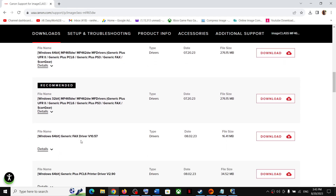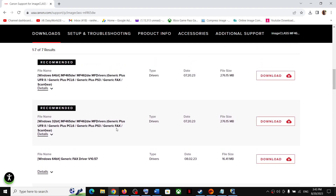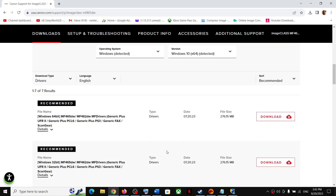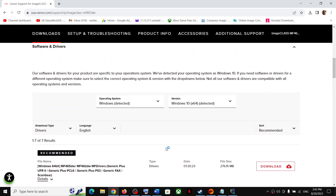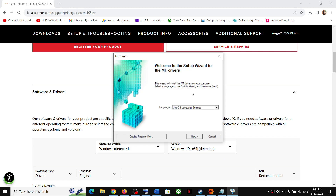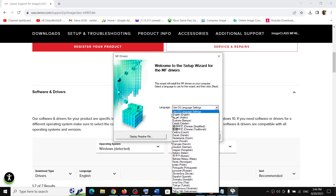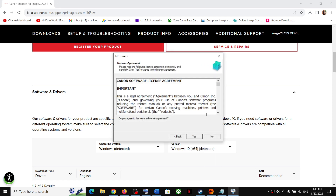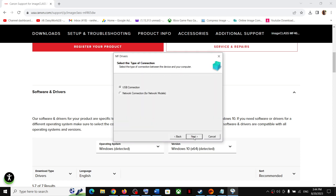If you want to download the fax driver, you can also find it here along with all kinds of drivers. Once the unzip is complete, click Next. You can select the language if you want, then click Next and click Yes.